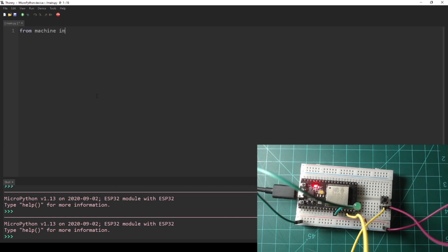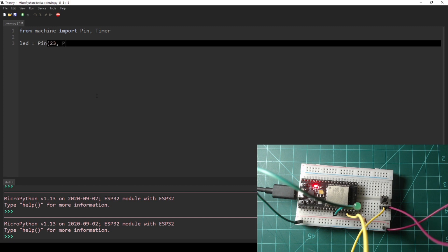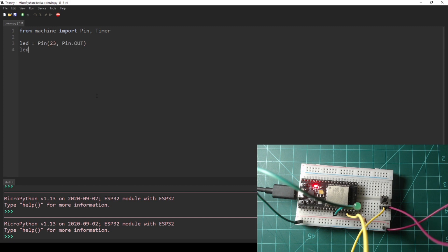Enter the following code into the Thonny editor. As always, you can also find this code in the written guide that goes along with this video on micronote.tech.